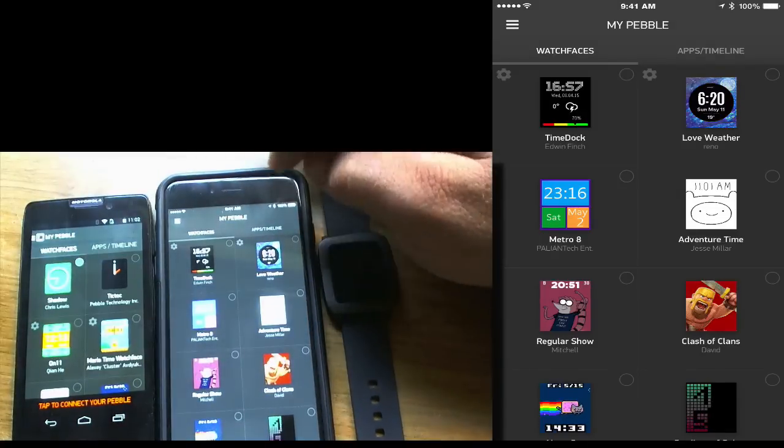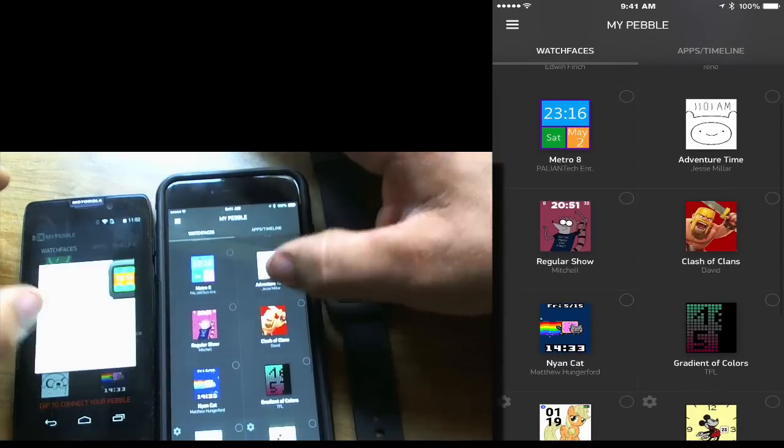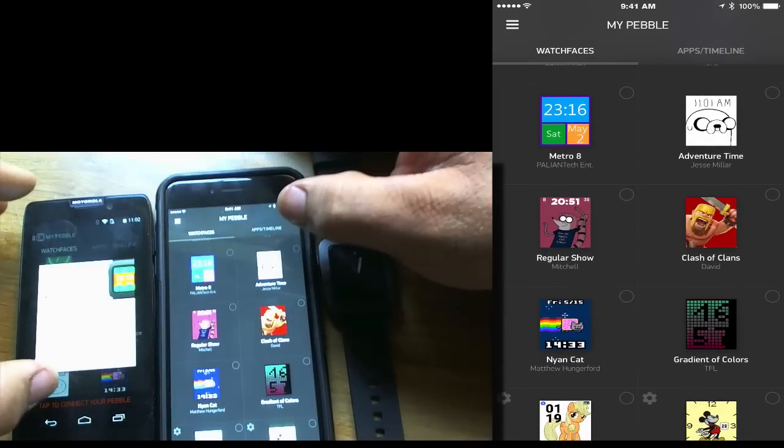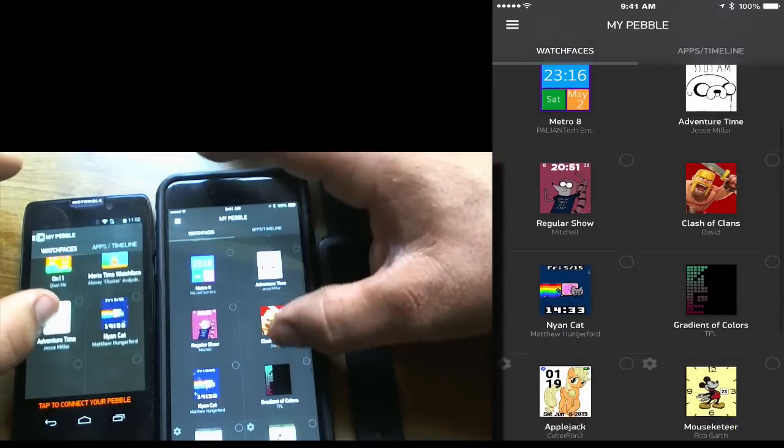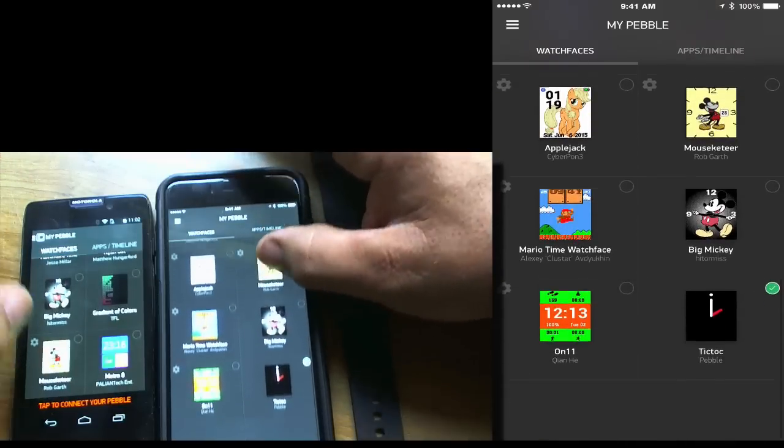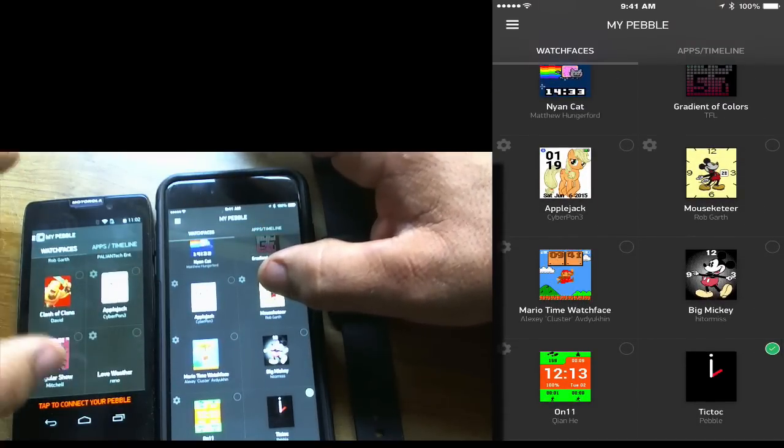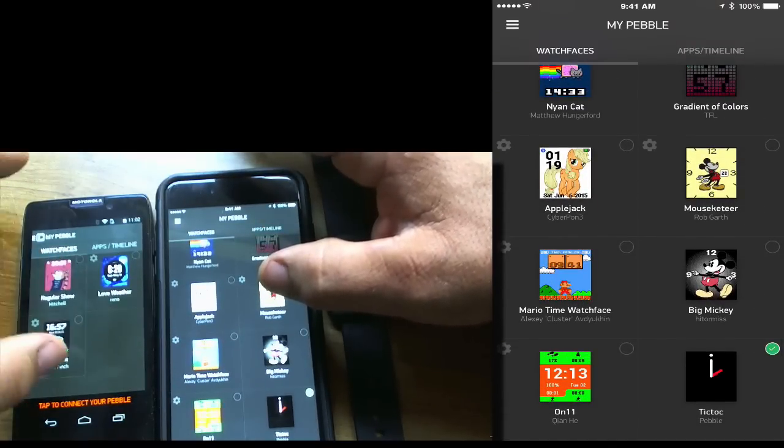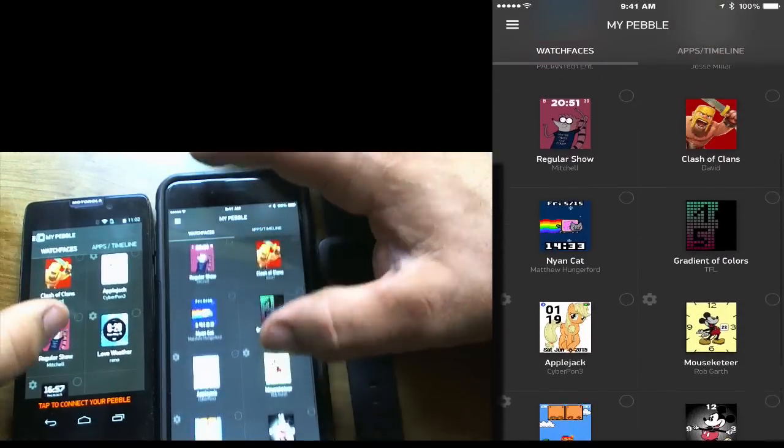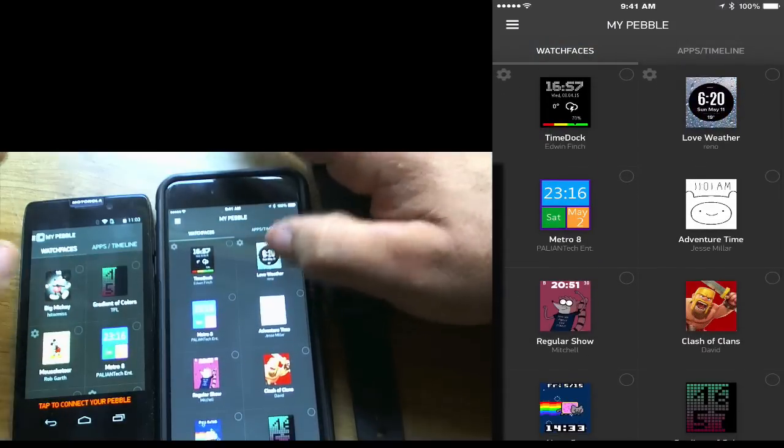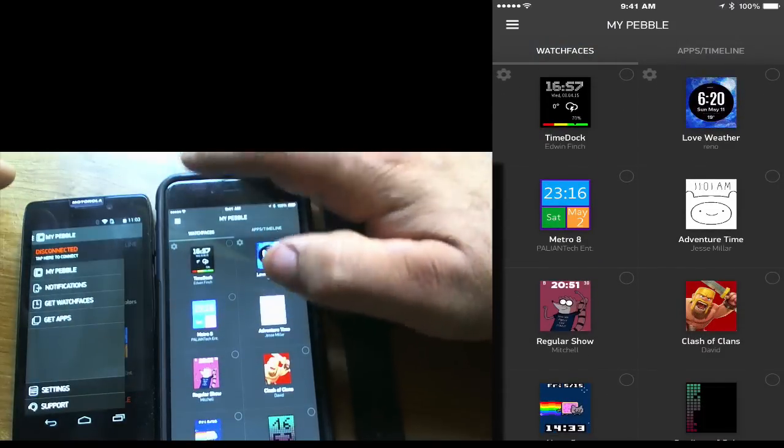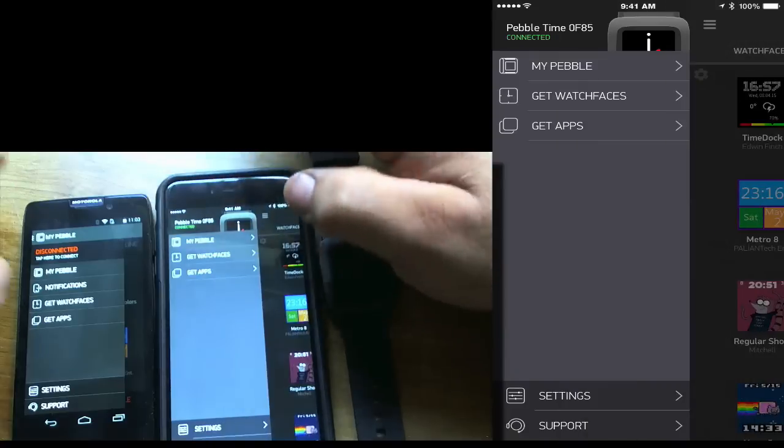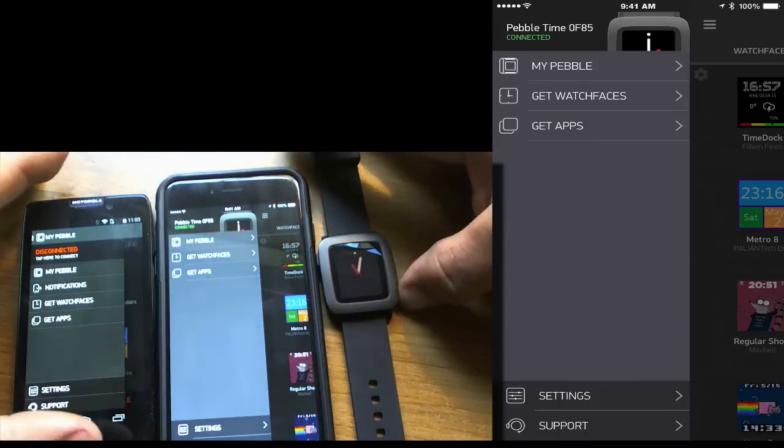So let's also compare our Pebble drawer. So we'll go into MyPebble, and you'll see that the watch face, no, it's not set there. But you can put any watch face that you want on, just like you can with the iOS device. But the difference is definitely the apps.